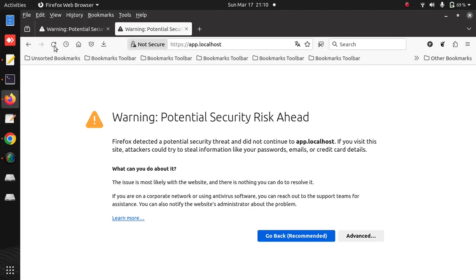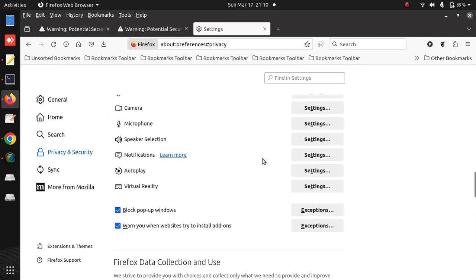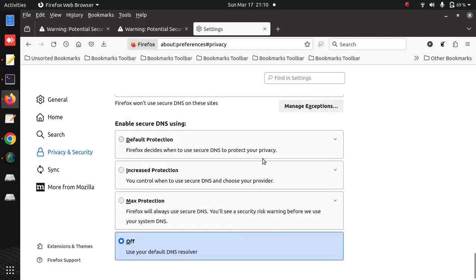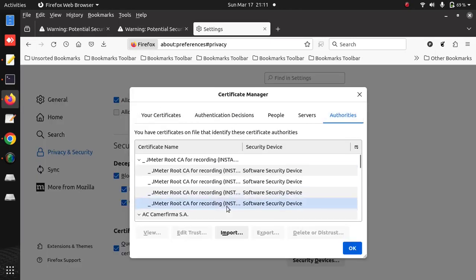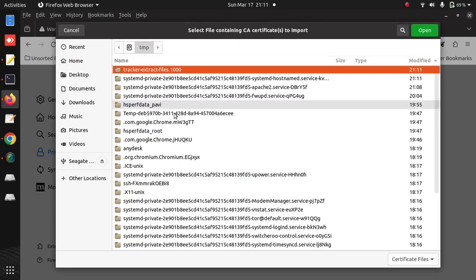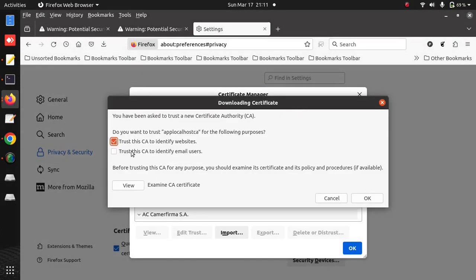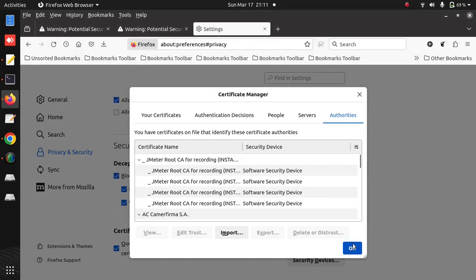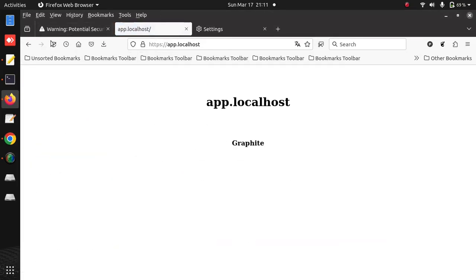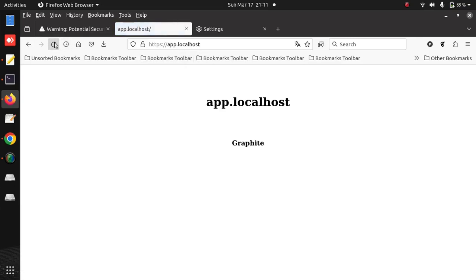Similarly in Firefox I am getting a warning for app.localhost. But if I go to Settings and import the certificates under the Authority section, I need to import the CA.pem file and trust this file and click OK. Now if I reload this page, I will not get any warning - you can see it is connection secure. But I am still getting a warning for localhost because I have not generated a certificate for that virtual host. I have generated the certificate for app.localhost, that's why I am not getting any warning for that virtual host.